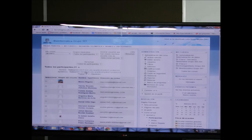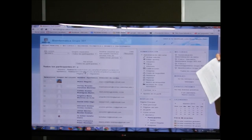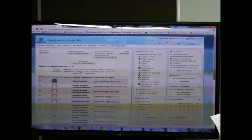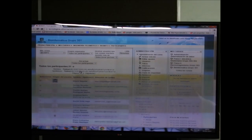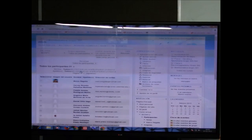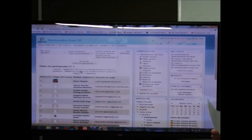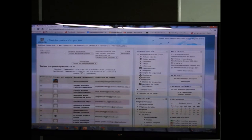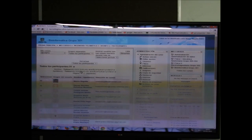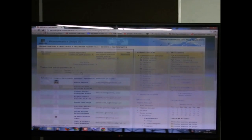Por el momento están inscritos 31 personas, pero yo tengo 38 inscritos en Condor. Si alguien no está en esta lista de Moodle, quiere decir que no está inscrito al curso — por favor pase a hablarme para que se inscriban de alguna forma, porque si no, no les puedo subir notas. Tienen que tener su nombre en esta lista.